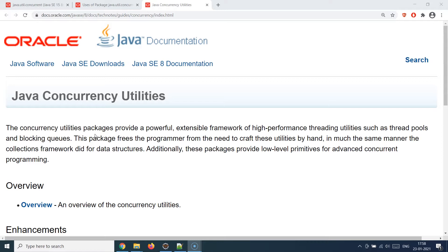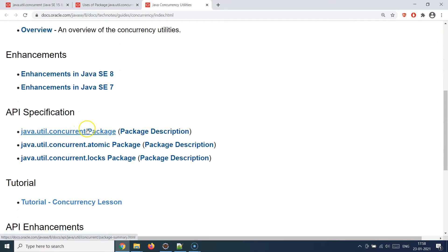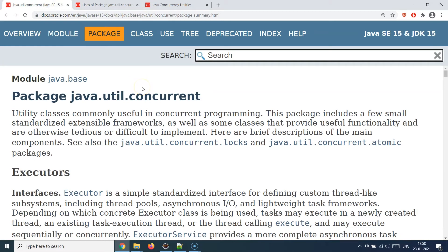We have been talking about this whole concept of concurrency programming throughout the thread tutorials as well. The basic idea is that you would like to do multiple things at the same time. In that context, Java does provide a lot of utilities and packages — especially the java.util.concurrent package, which is one of the most popular packages you need to use when dealing with concurrency programming paradigms in Java.